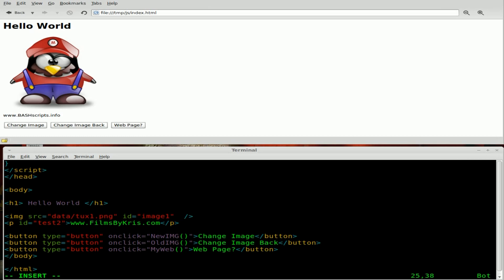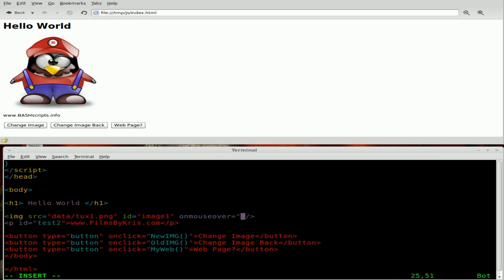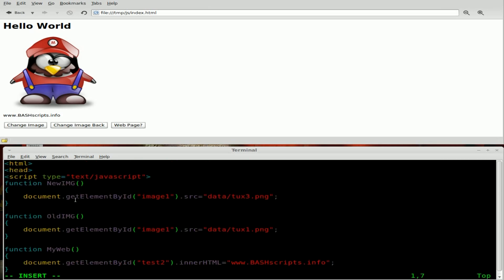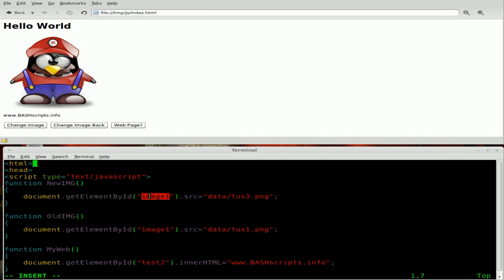What we're going to add is a line that says onmouseover equals, and then we're going to give it a function. We'll say new_img for image — that's the function we created earlier. It's the same function that's called by the change image button, which changes the document element of image one — the ID of image one — and changes the source of it to a new PNG file, which is tux3.